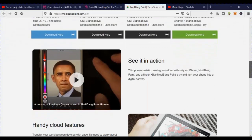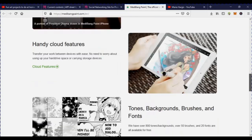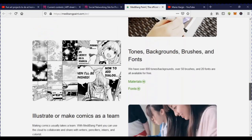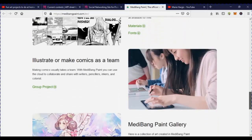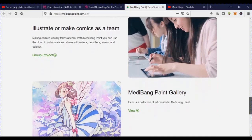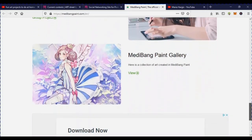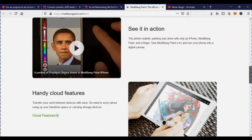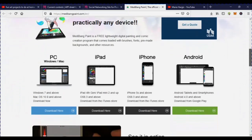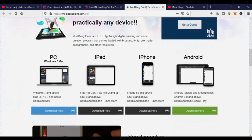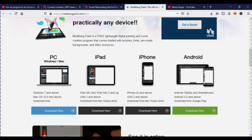They even show you a video of somebody drawing Obama using it, because it's that detailed. They also have toner backgrounds, brushes, fonts, and materials you can use. It comes with a lot of stuff beyond just cloud saving — and it's really easy to use and it's free.